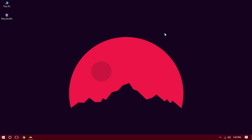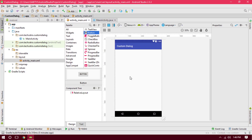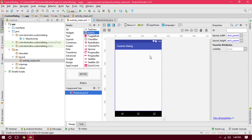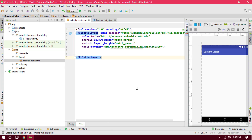Hello guys, welcome back to this brand new Android Studio tutorial. Today in this video I will show you how to use the custom dialog in our Android app. So let's jump into Android Studio. As you can see, we have a custom dialog project with a relative layout and nothing on the screen, and I'm using an empty activity.